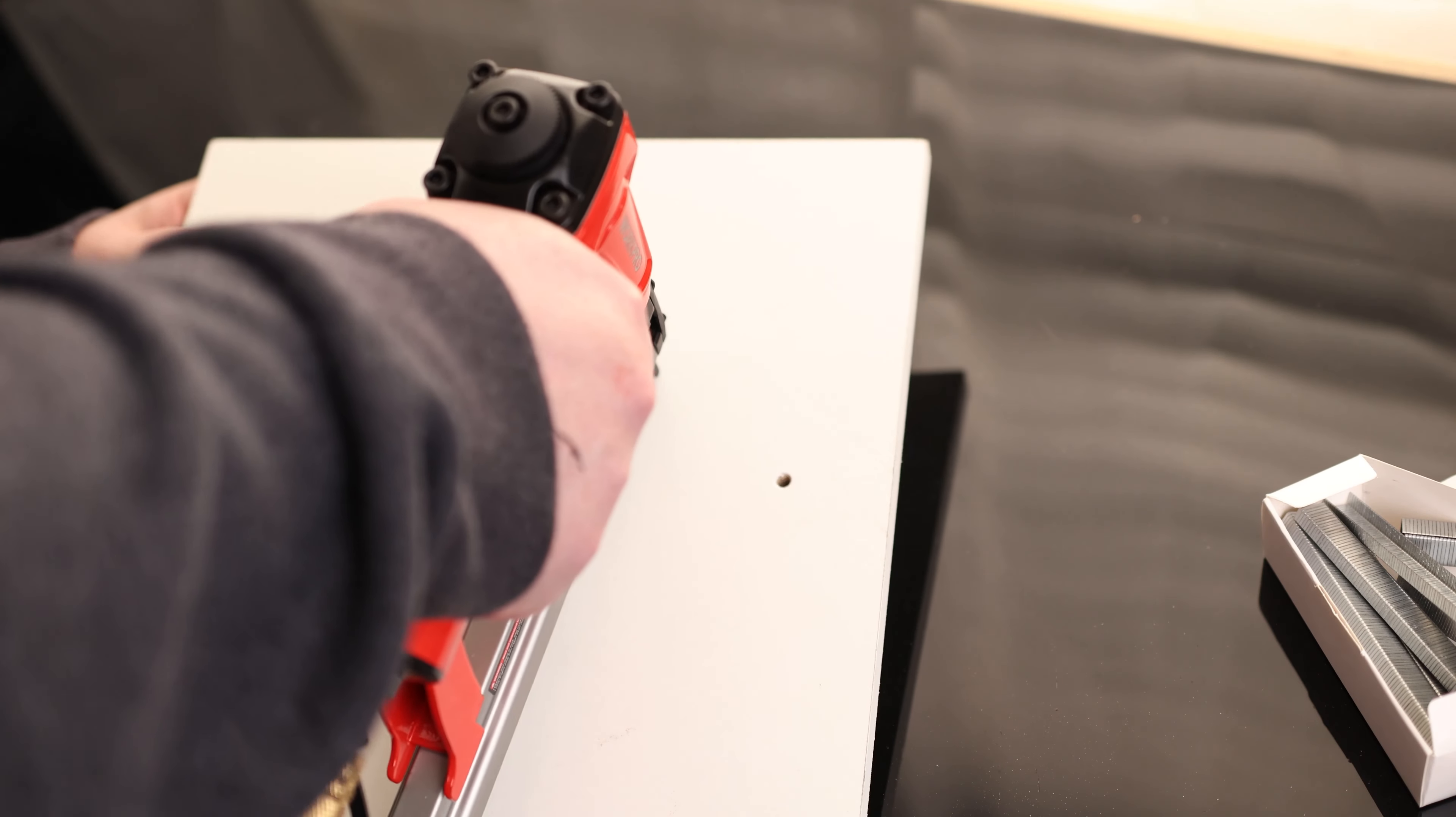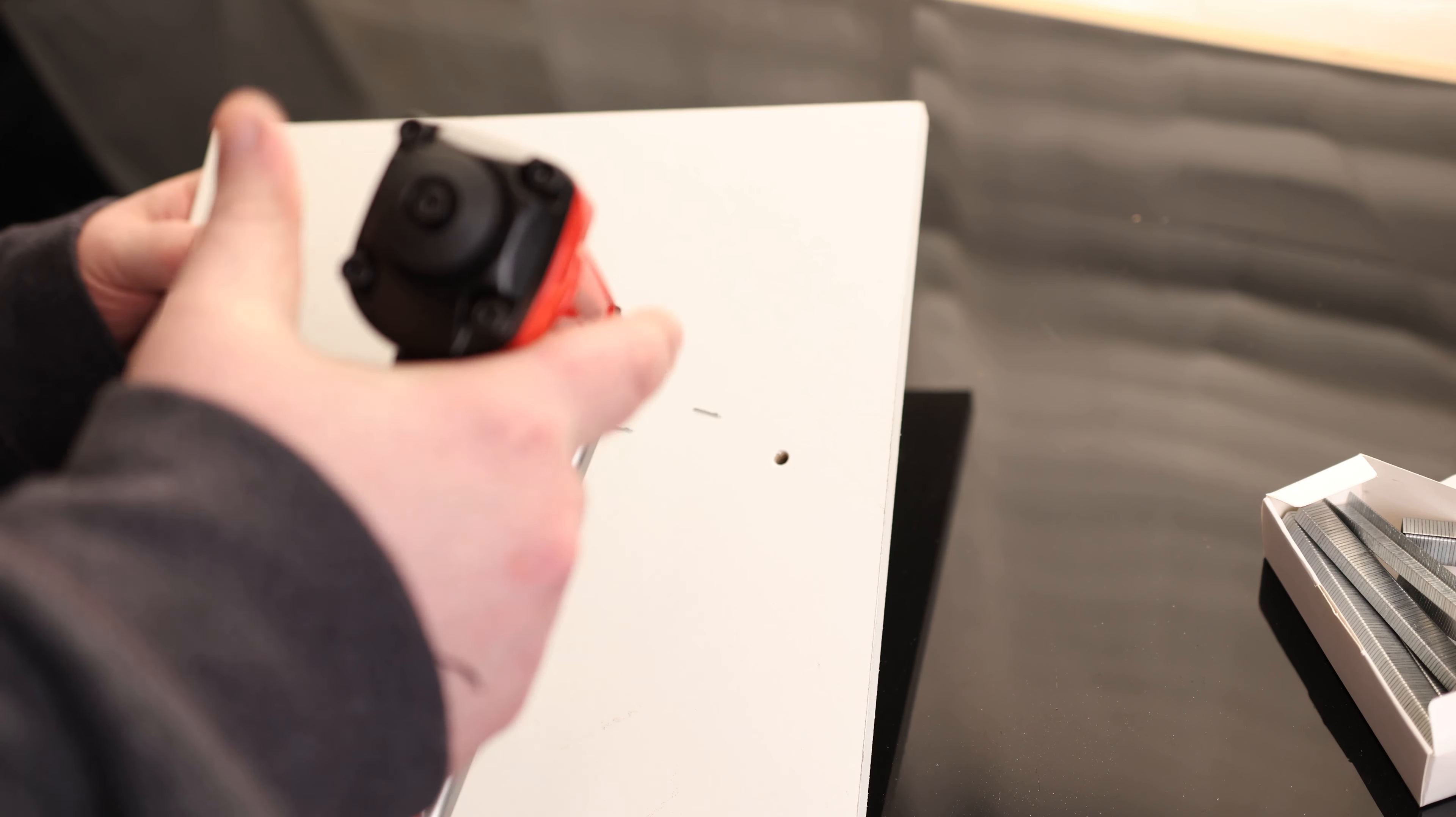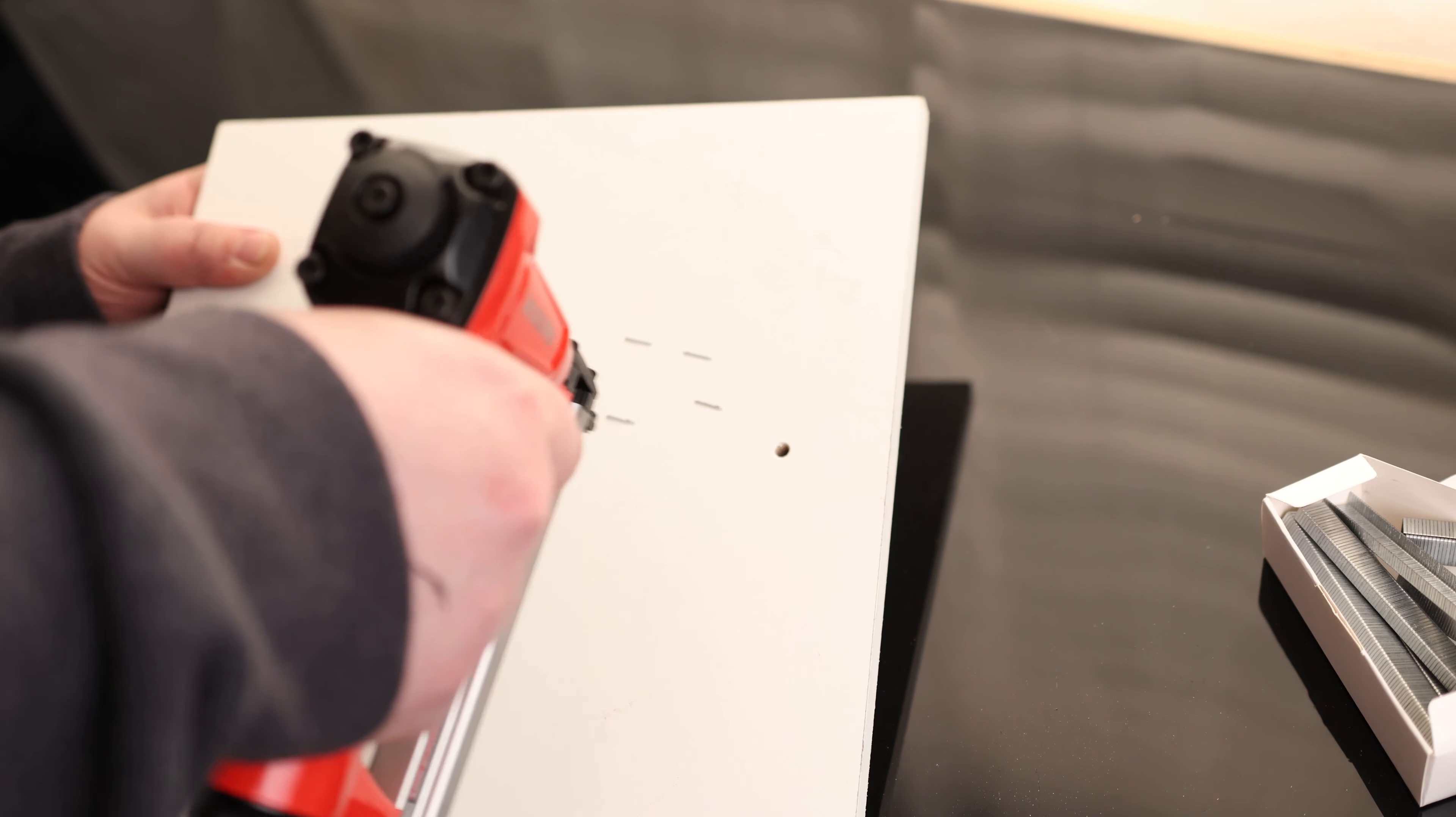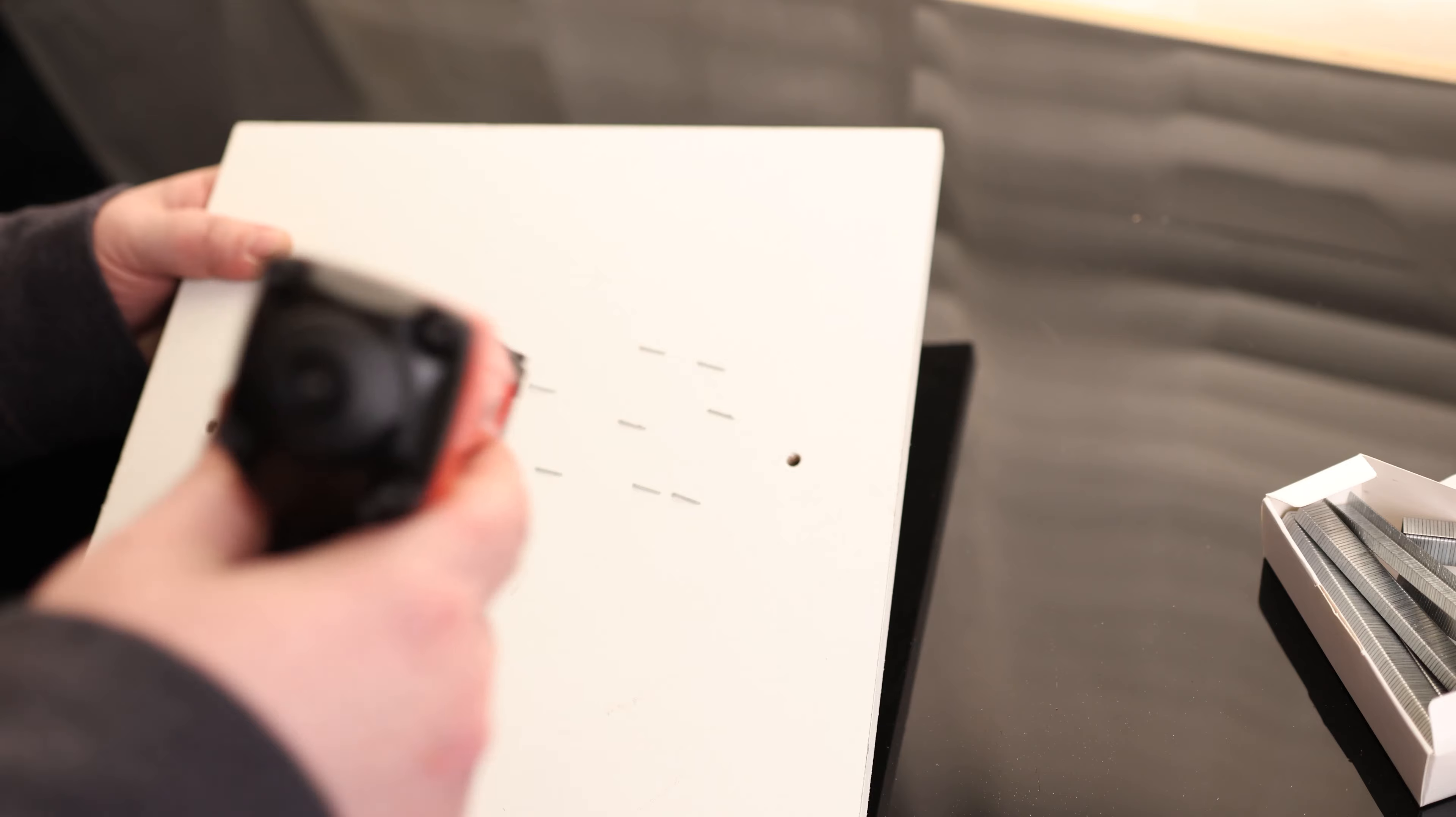And now just a matter of pressing and pulling the trigger. That's cool.